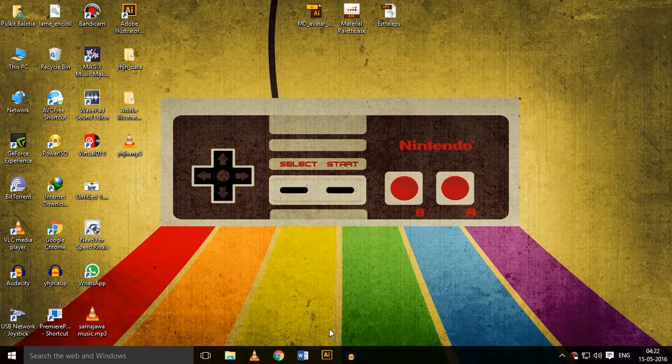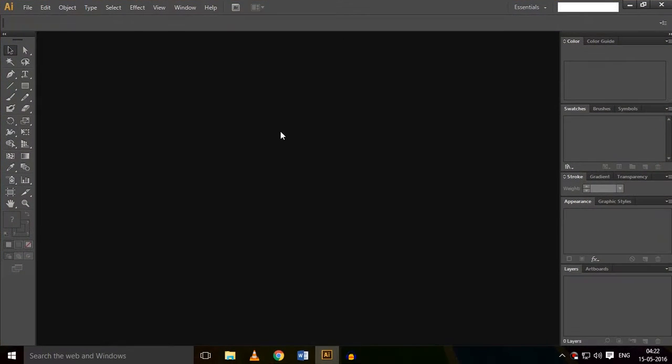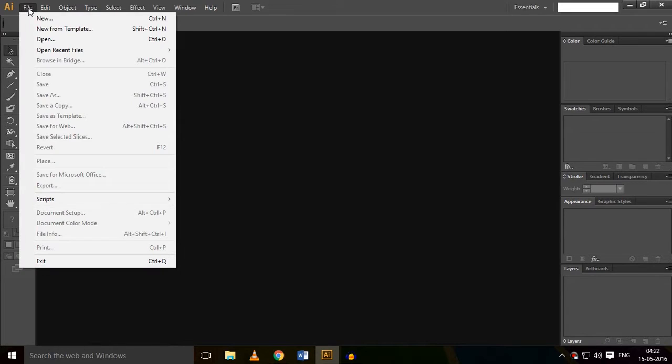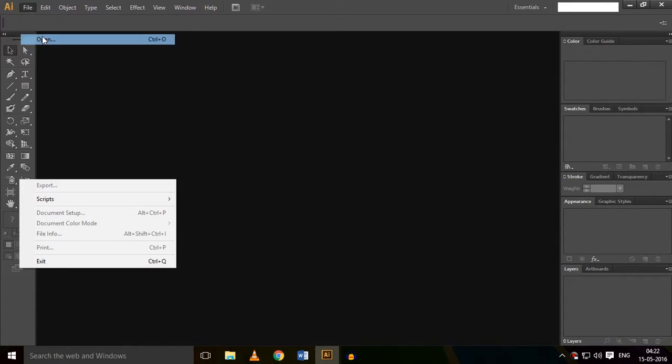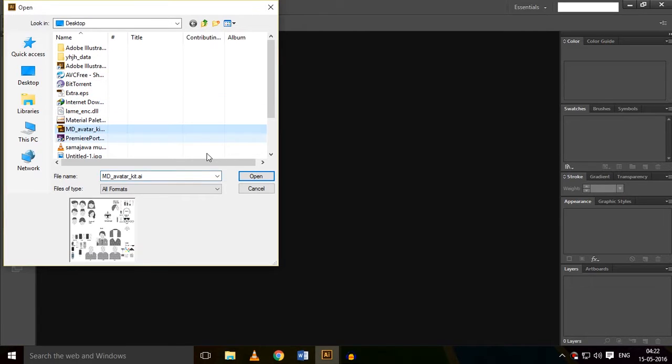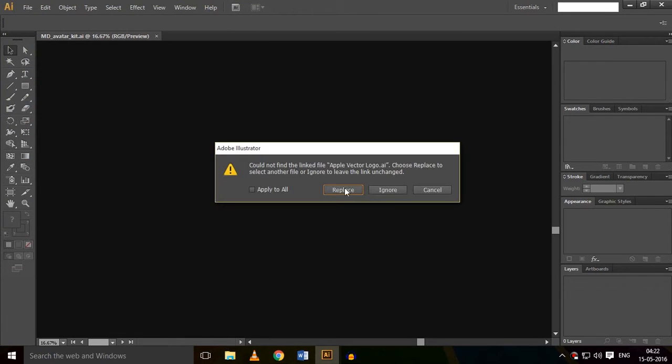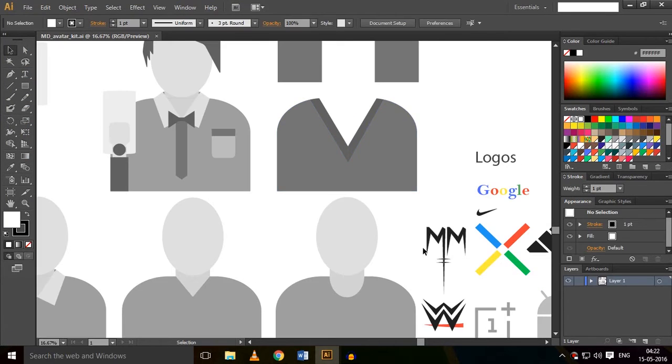So let's start with Adobe Illustrator. Open up Adobe Illustrator - it will open up like this. Just go to the File option up there and click Open. Now here you have to open the avatar kit. Click on it and open it. Just ignore this message.